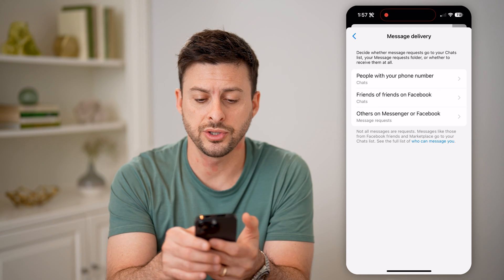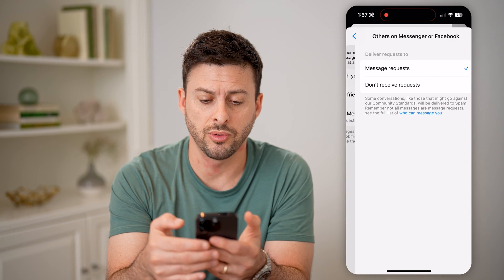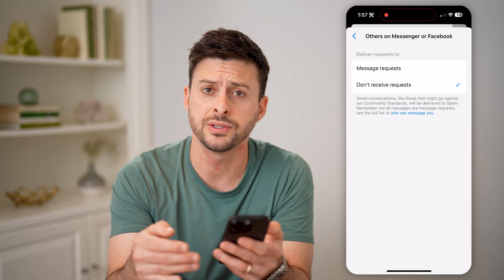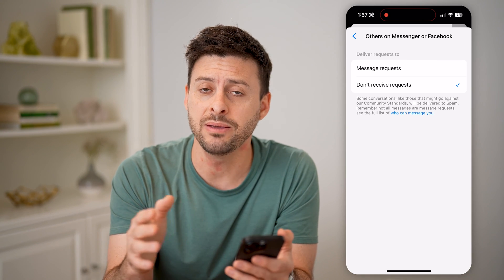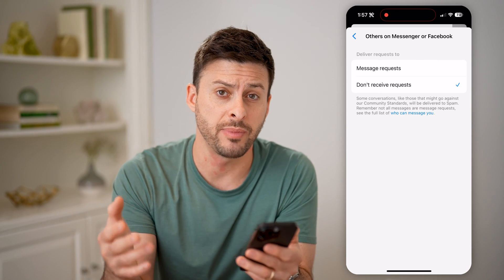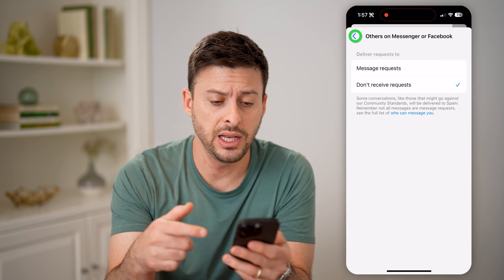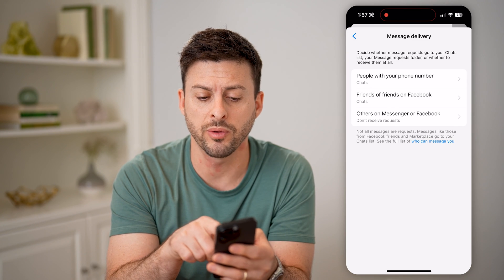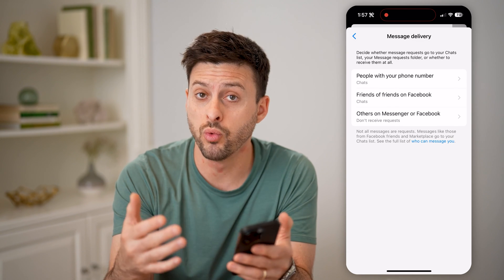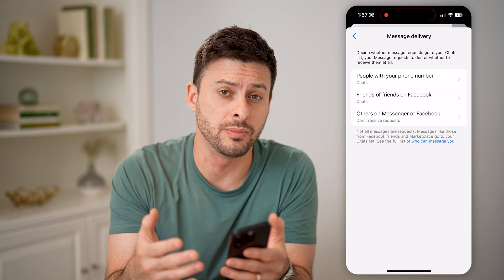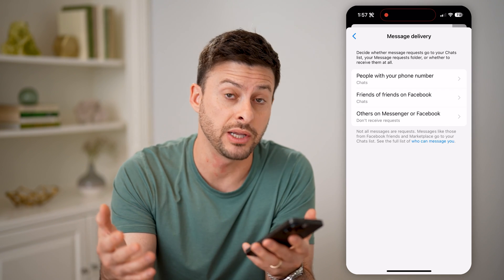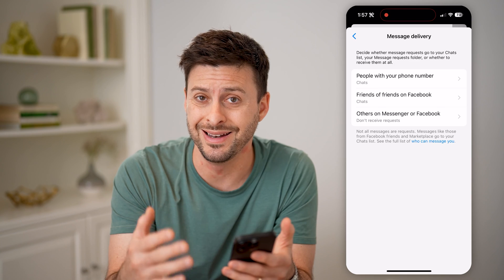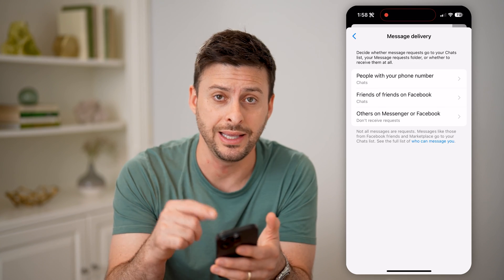You can see 'Others on Messenger or Facebook.' If you switch it to 'Don't receive requests,' you won't get any messages from those people. Additionally, for friends of friends on Facebook or people who use your phone number, make sure you have those message requests enabled if you want to receive them.